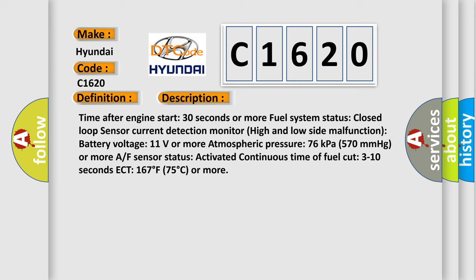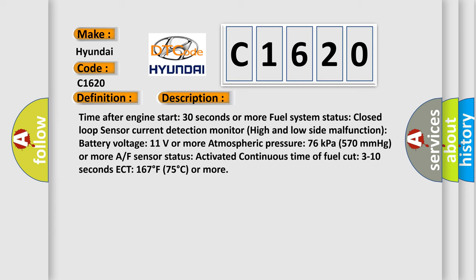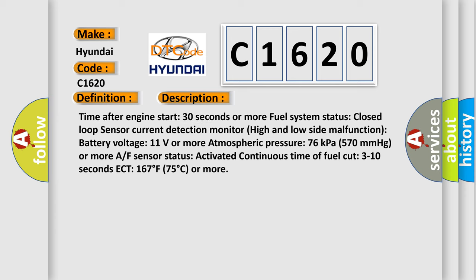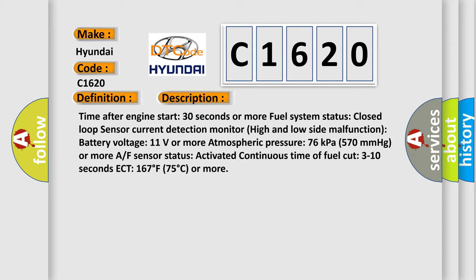Battery Voltage 11 Volts or More. Atmospheric Pressure 76 Kilopascals (570 Millimeters of Mercury) or More. A/F Sensor Activated. Continuous Time of Fuel Cut 3 to 10 seconds. ECT 167°F (75°C) or More.